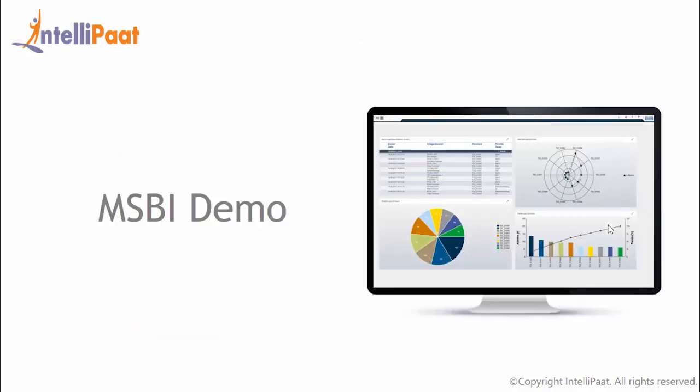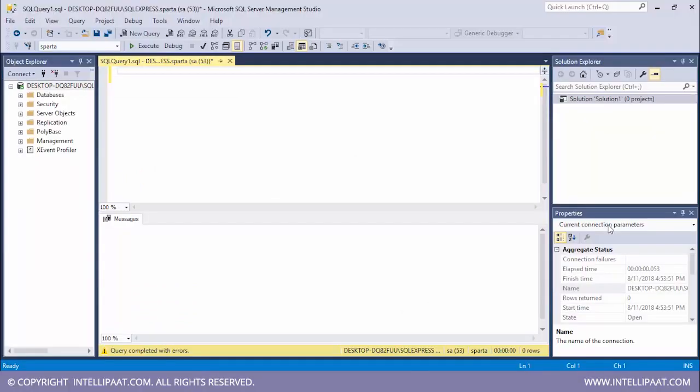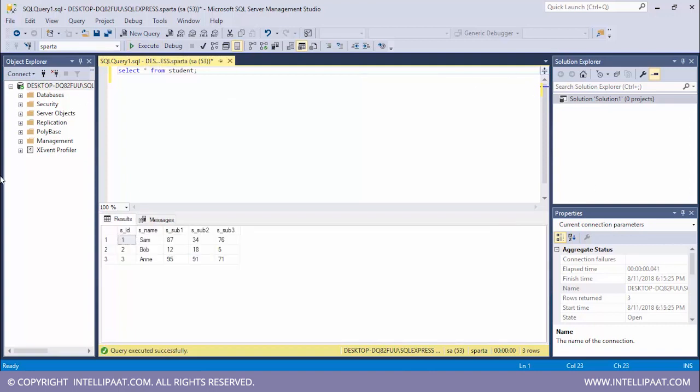So now it's finally time to head on to the demo part. For this demo we'll be implementing the SSIS and SSRS parts. Our first task would be to import records into an already existing table. So let's have a look at this table first. I'll type select star from student. Let me execute this. We see that we already have a student table over here where there are three students: Sam, Bob and Ann.